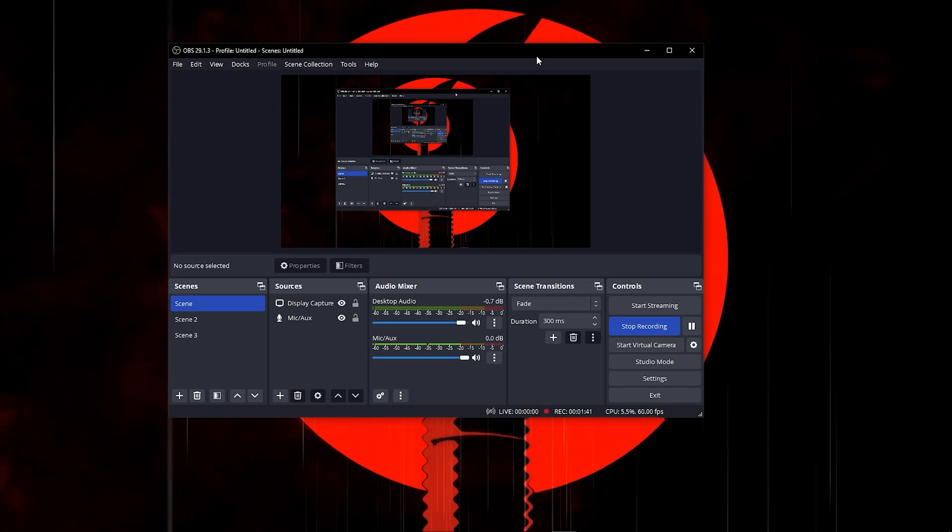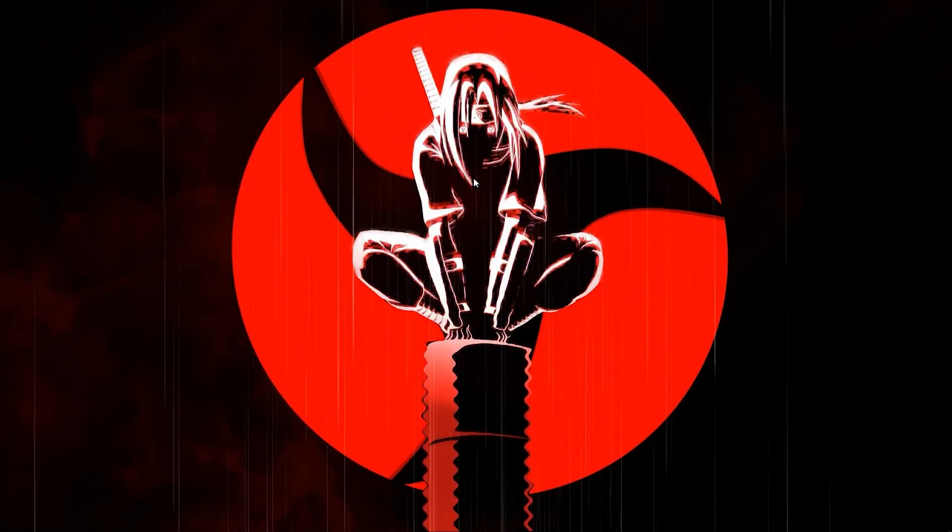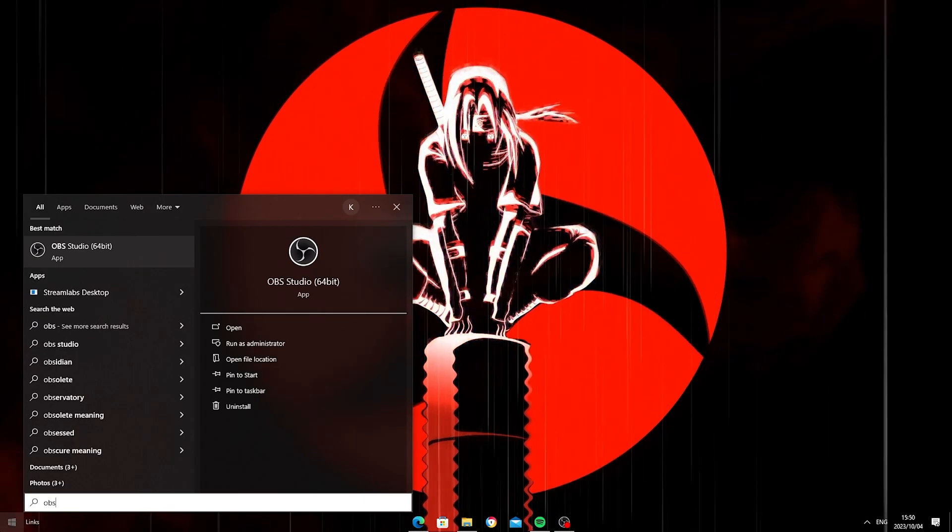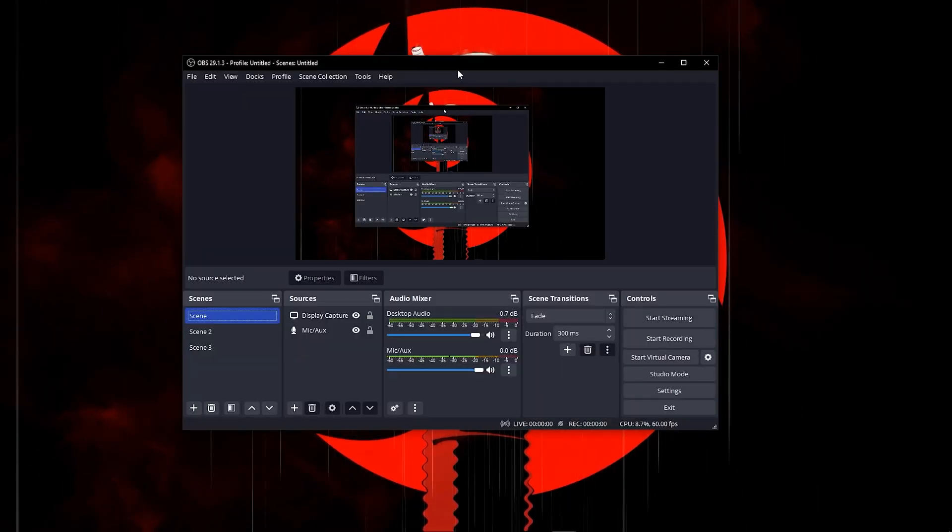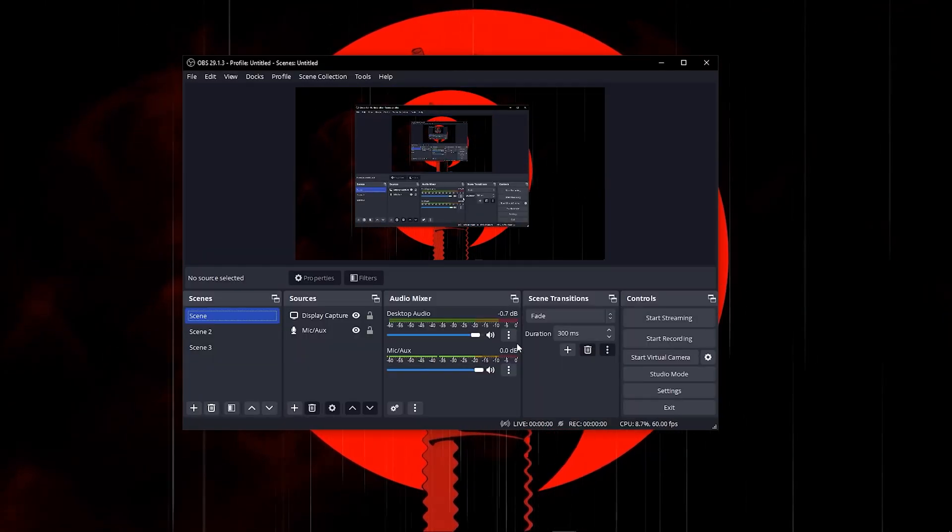First, click on your taskbar and open up your OBS. Once you open up your OBS, click on your mic with the three bars.